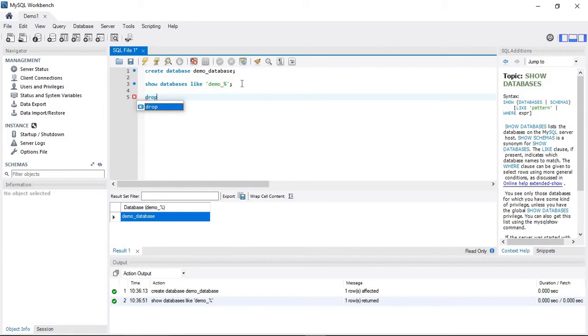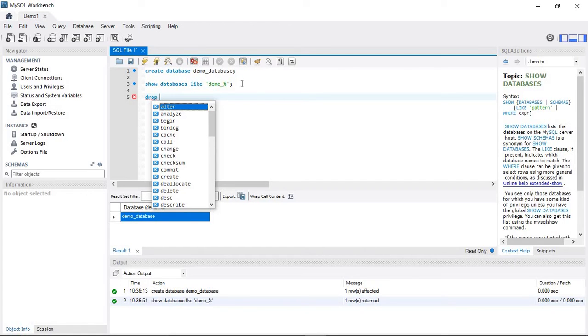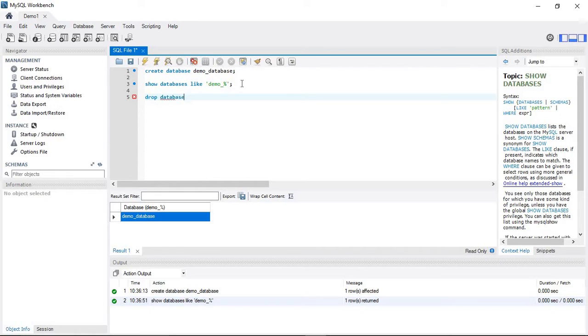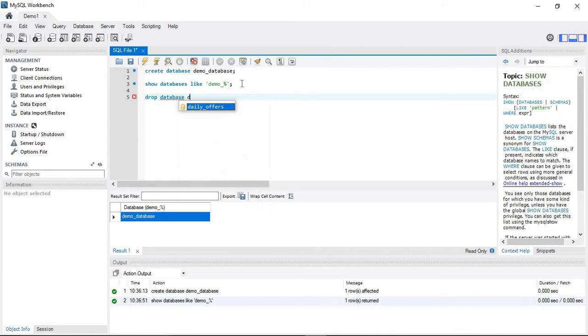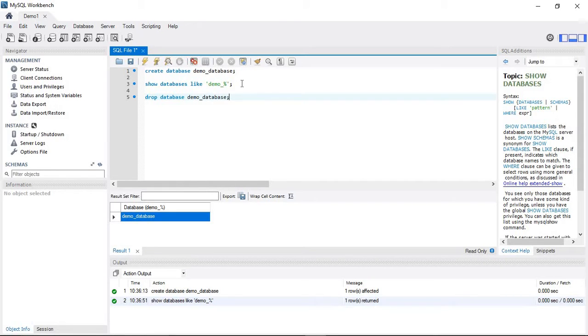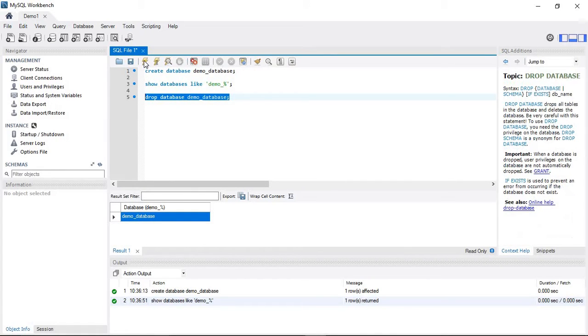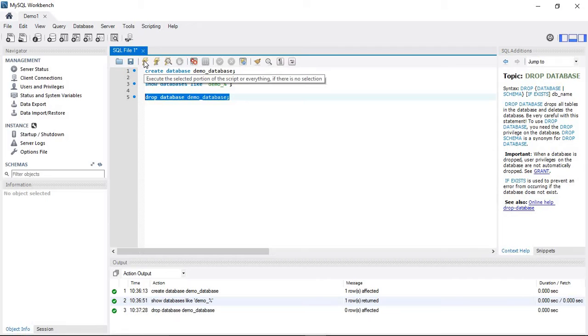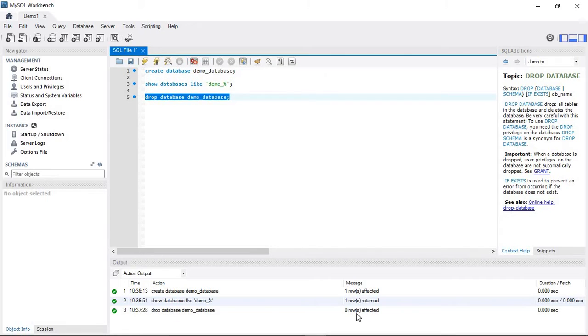Use DROP DATABASE followed by the database name to remove the database. Select this query and click the execution button. The DROP DATABASE command executes successfully.